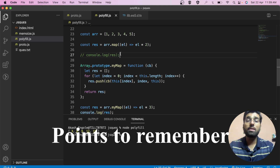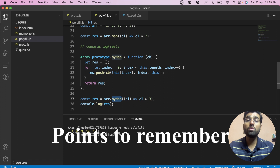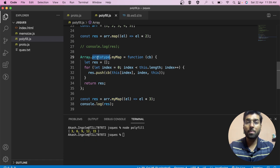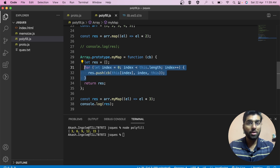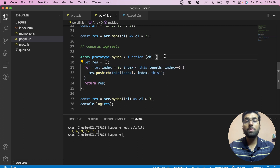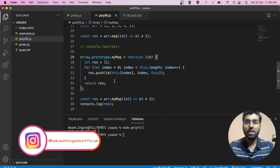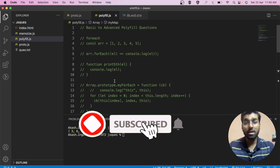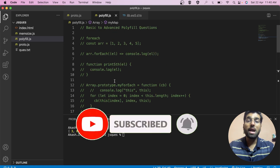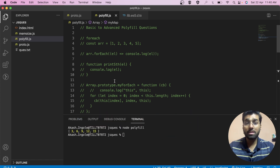A few key notes to remember: first, we need to make the method accessible to all array instances, which is achievable using the prototype property. Then we need to define a function that runs a particular callback on each element of the array. If you write this code in front of an interviewer, they will be satisfied. In this video, we covered two polyfills — forEach and map. In upcoming videos, we will cover more advanced polyfills. Stay tuned and don't forget to like, share, and subscribe. Thank you for watching.